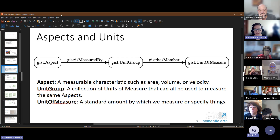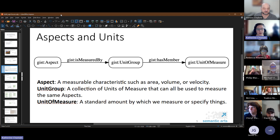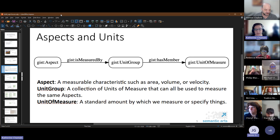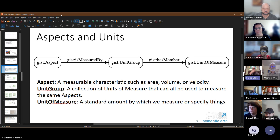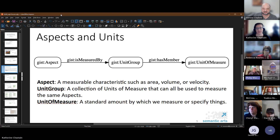We do this with unit groups. Aspects are the measurable characteristic — in this example, area. Other things include volume, velocity, or monetary per duration, like dollars per hour. A unit group is a collection of those units of measure that can all be used to measure the same aspect. Units are the standard amount used to describe those measurements. The property names have changed — 'is member of' means the unit of measure is now a member of the unit group, and an aspect has a unit group.